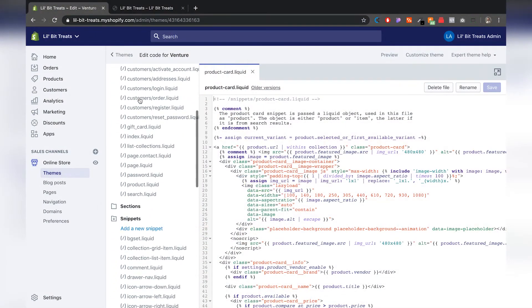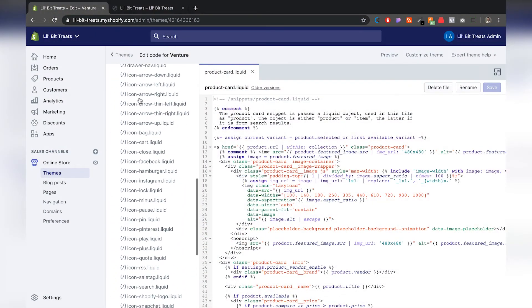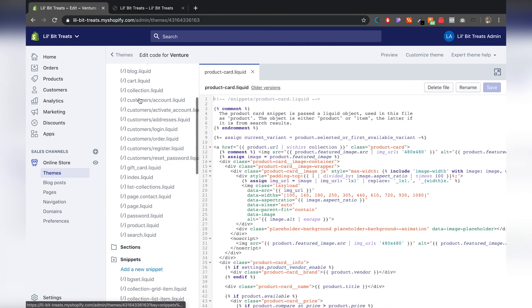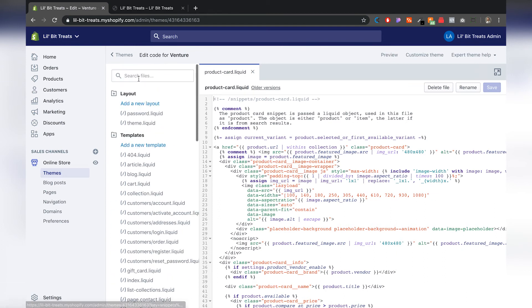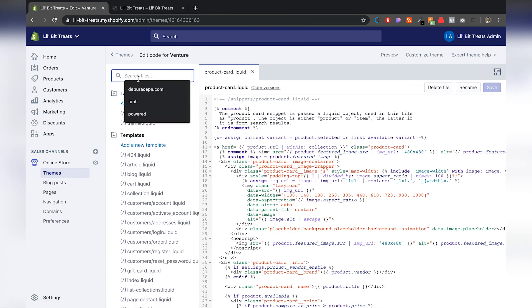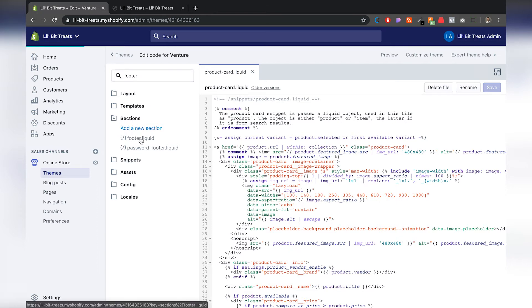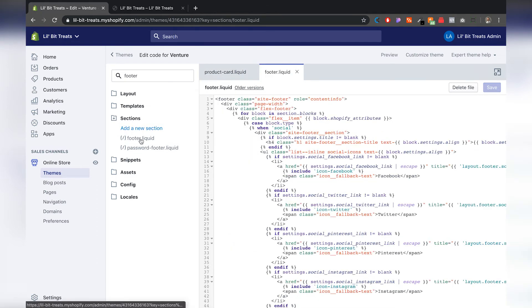This shows you all the files for the website and what we're going to do is we're going to search for the footer. When we search for the footer you'll see under sections you have a footer dot liquid. We're going to open that one.